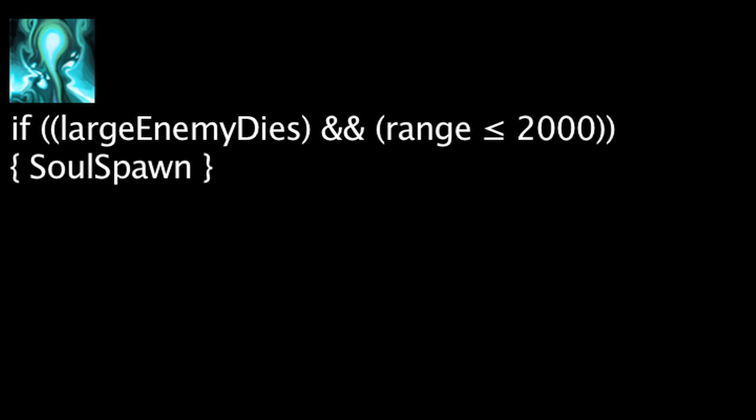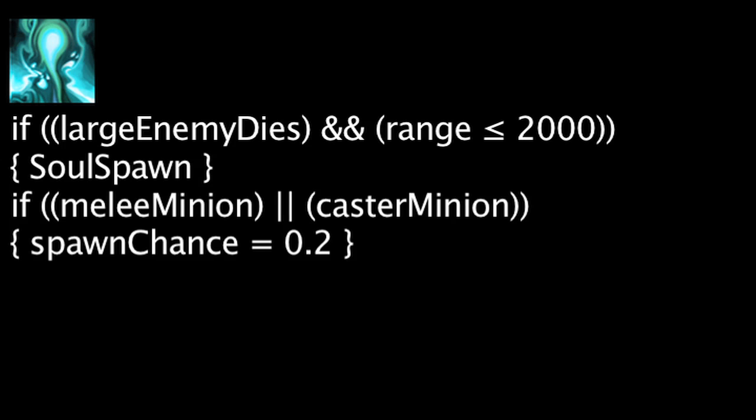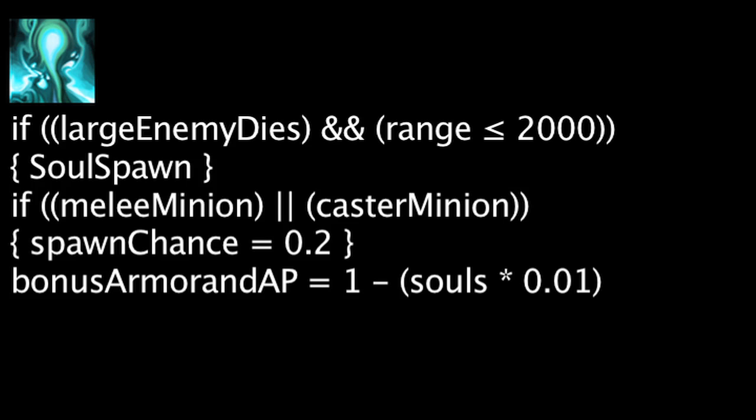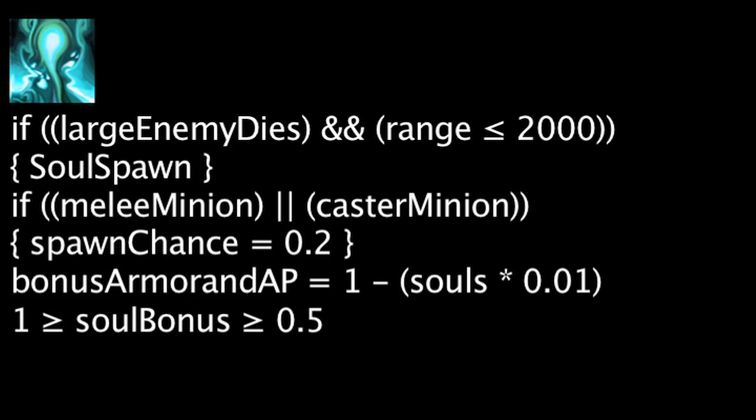Thresh's passive ability, Damnation or Keeper of Lost Souls, will cause a soul to drop whenever an enemy champion, siege minion, super minion, or large monster dies within 2,000 units of Thresh. Melee and caster minions have about a 20% chance to drop a soul. Whenever Thresh collects a soul, he will be granted armor and ability power equal to 1 minus the amount of souls Thresh already has times 0.01. A soul will never grant less than 0.5 armor and ability power.